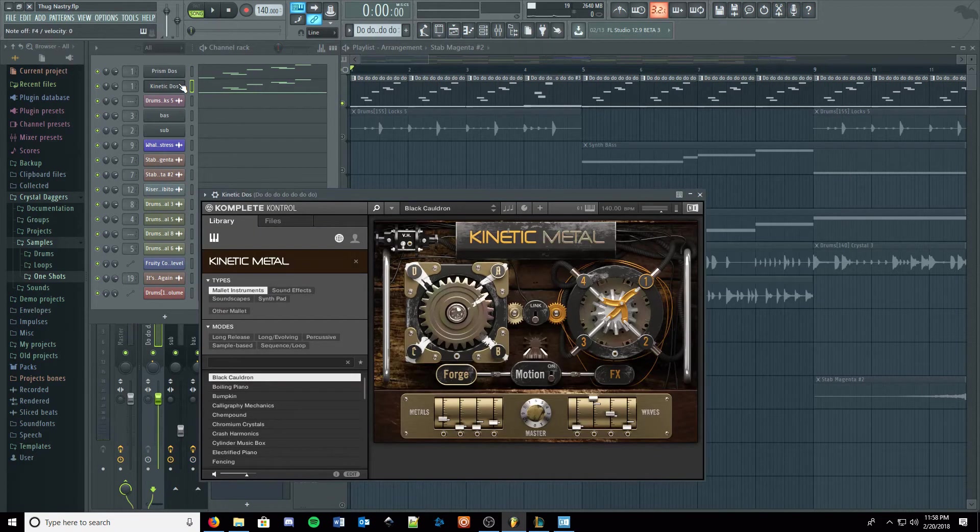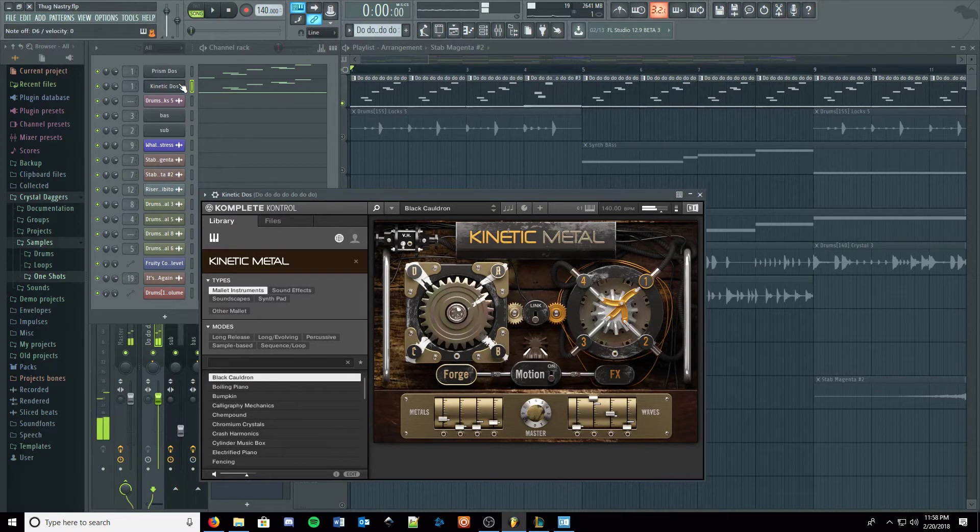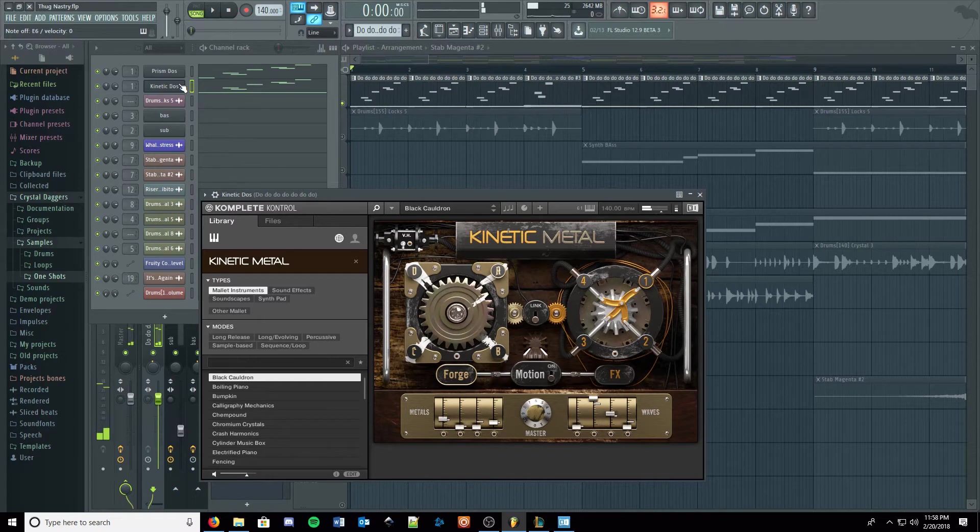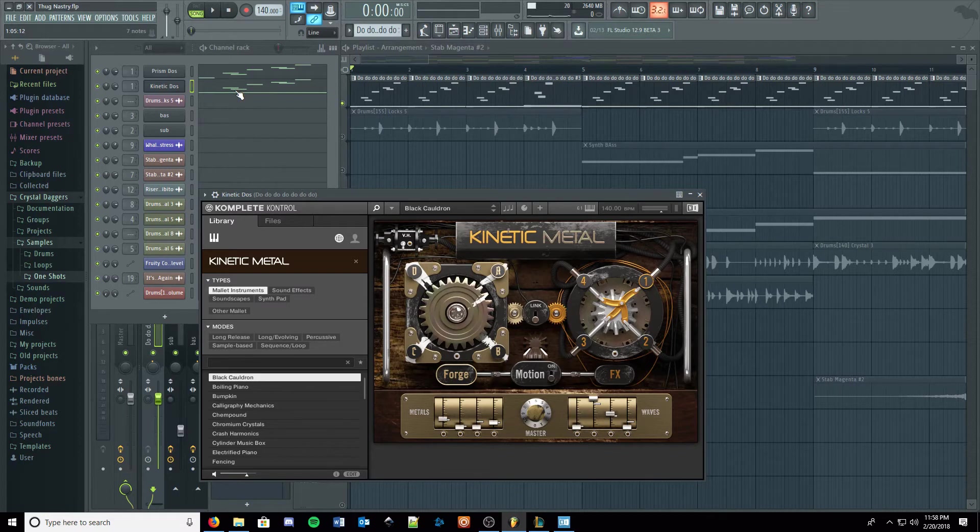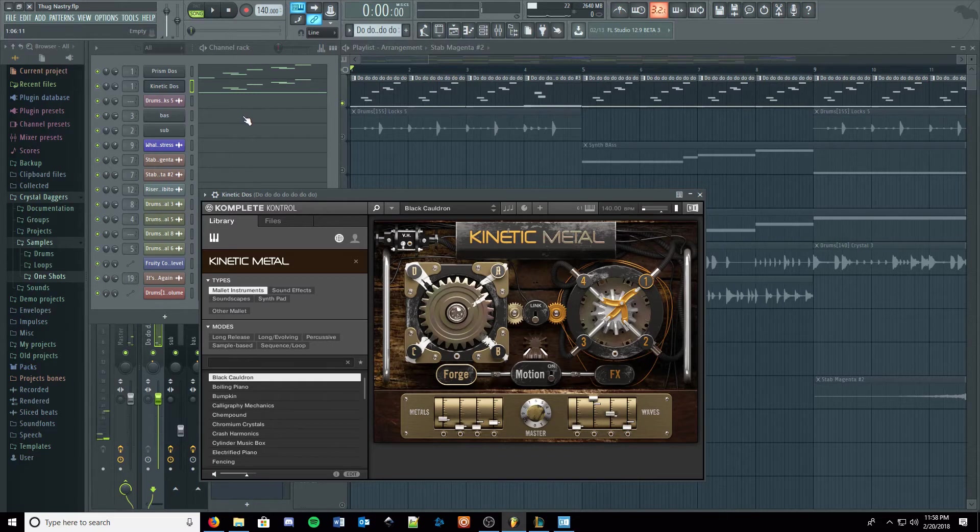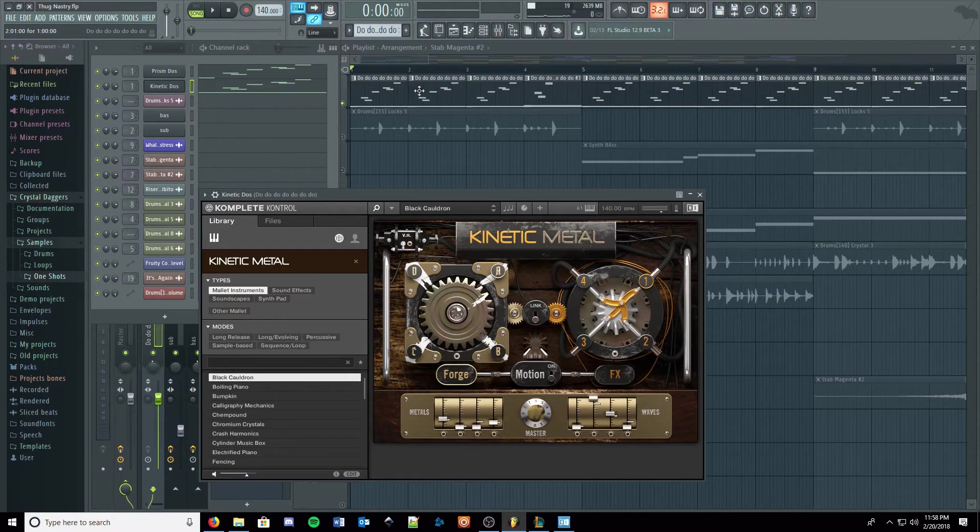And then Kinetic Metal is just doubling it as well. I like this plugin. I've used it a couple of times, it's fun. Lots of weird presets that I would never use ever, unless I was making trashcan music, but there's also a lot of really pretty cool, awesome ones.